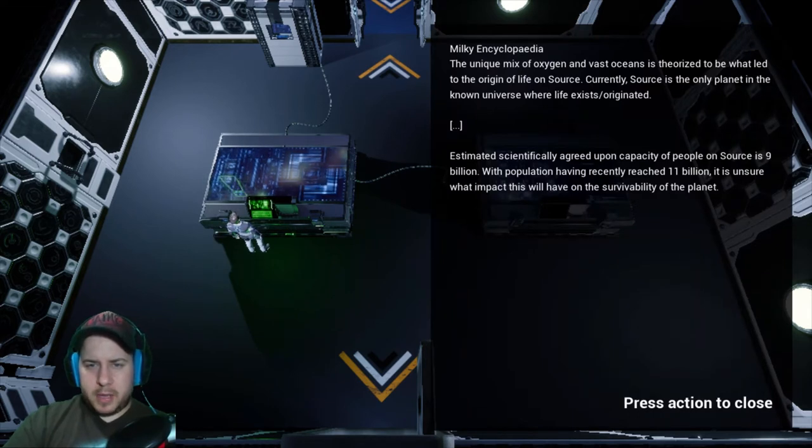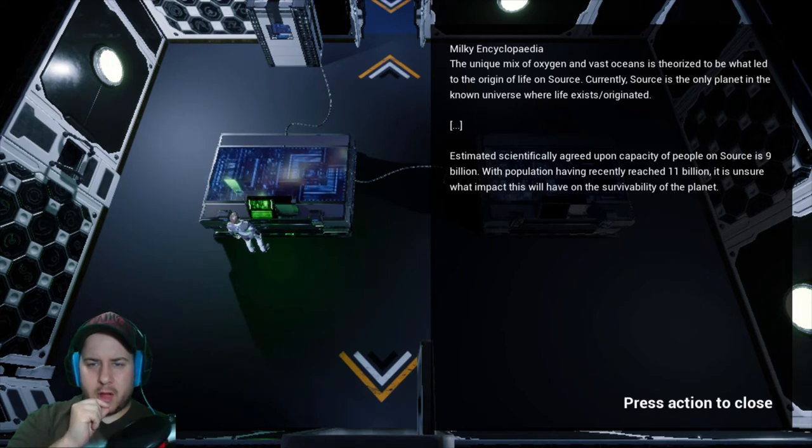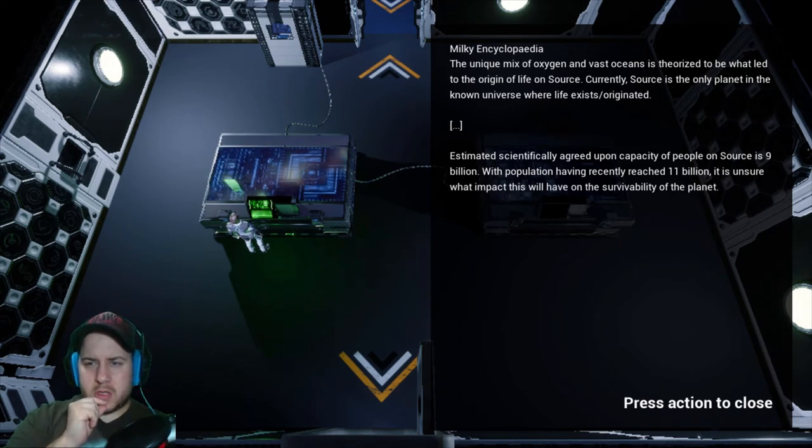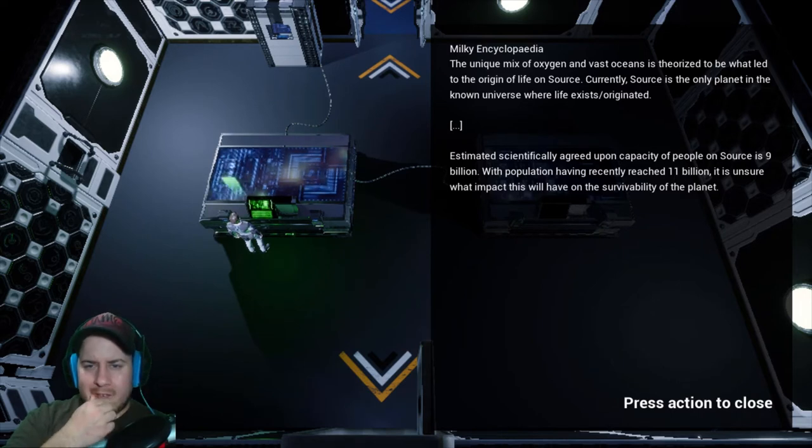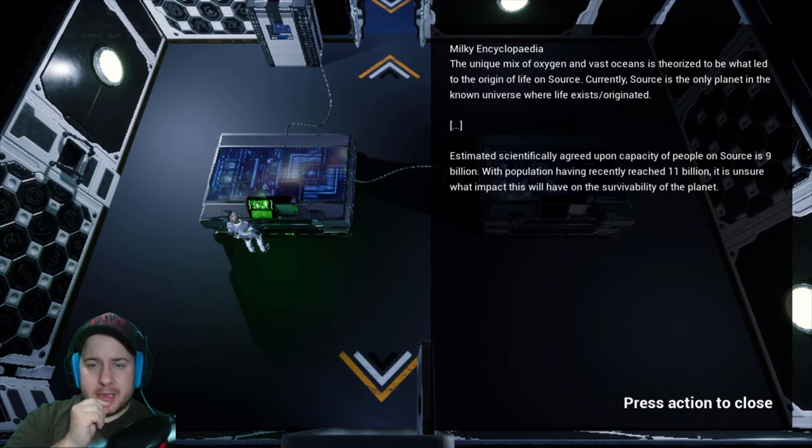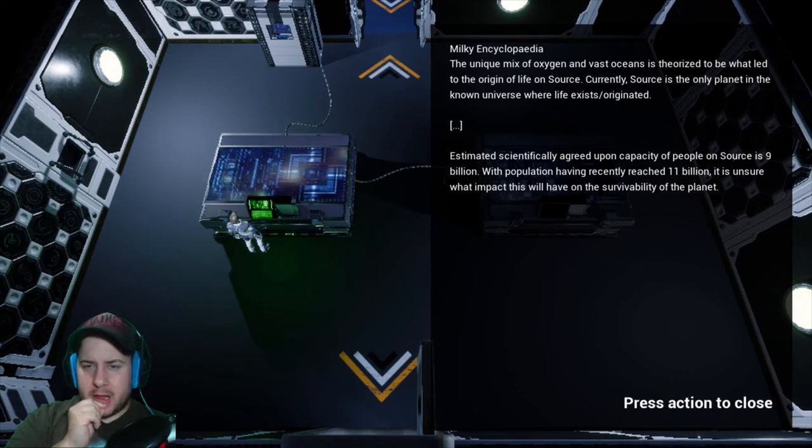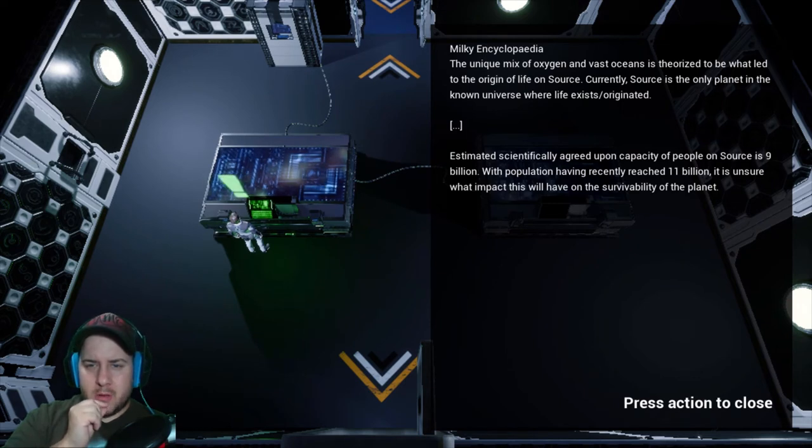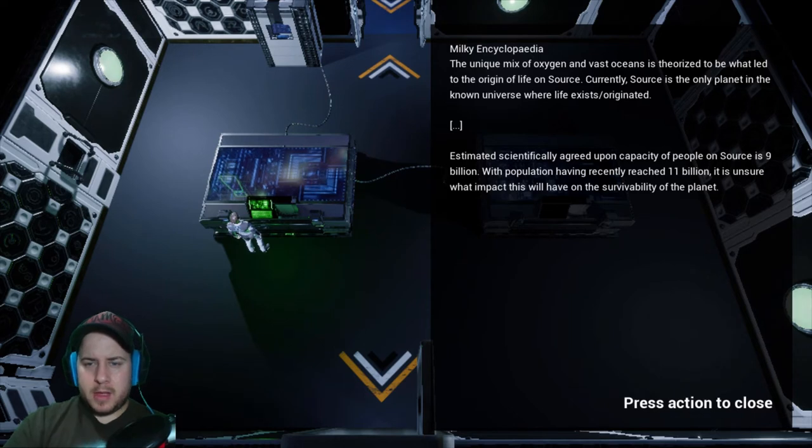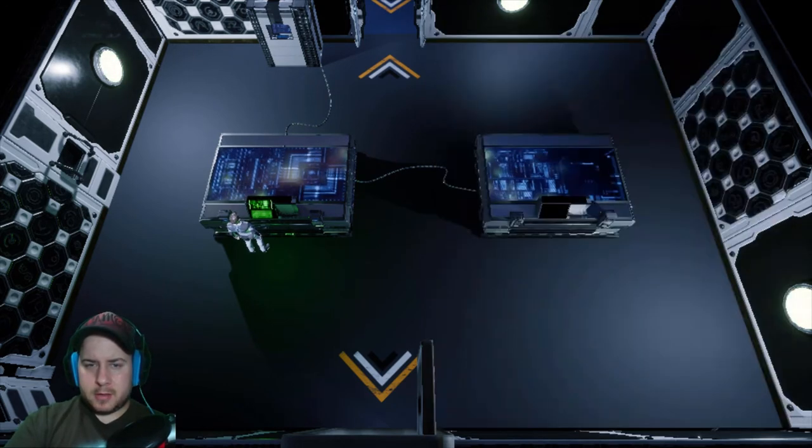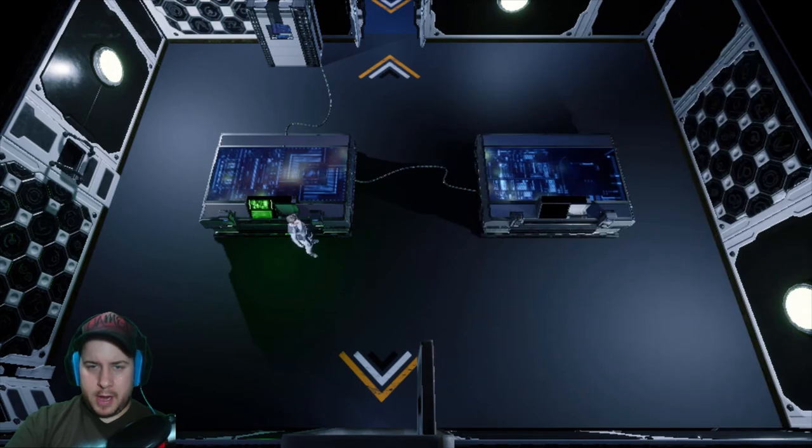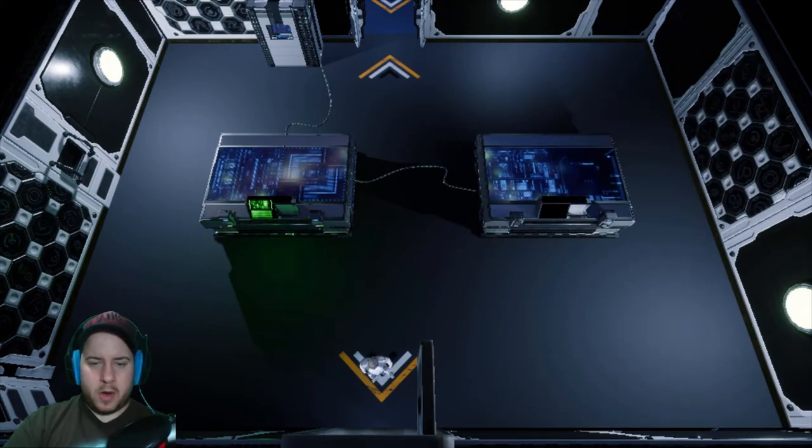Milky Encyclopedia: The unique mix of oxygen and vast ocean is theorized to be what led to the origin of life on Source. Currently Source is the only planet in the known universe where life exists or originated. Estimated scientifically agreed upon capacity of people on Source is nine billion, with population having reached 11 billion. Unsure what impact this will have on survivability on the planet. All right, so we get a little story fragments of what's going on here.